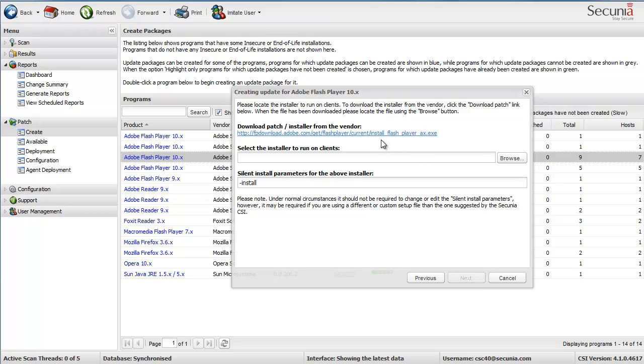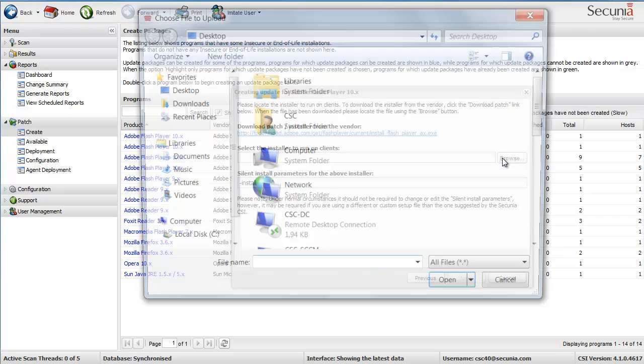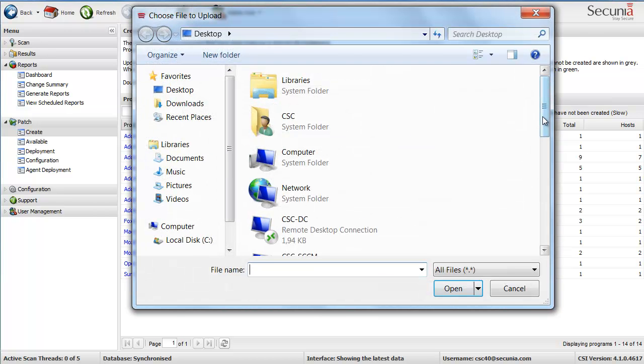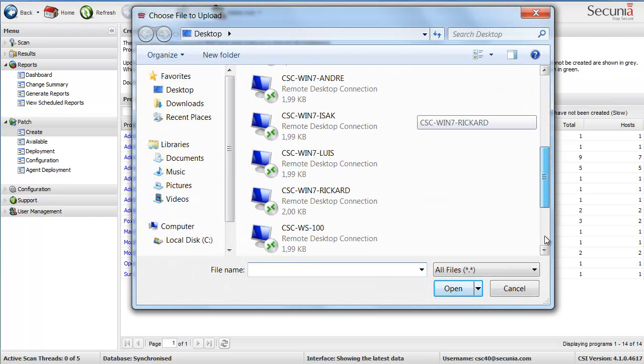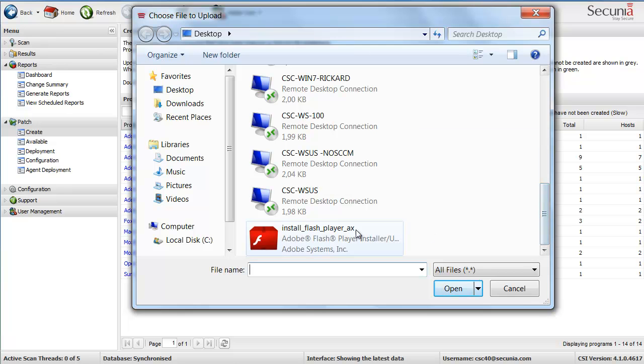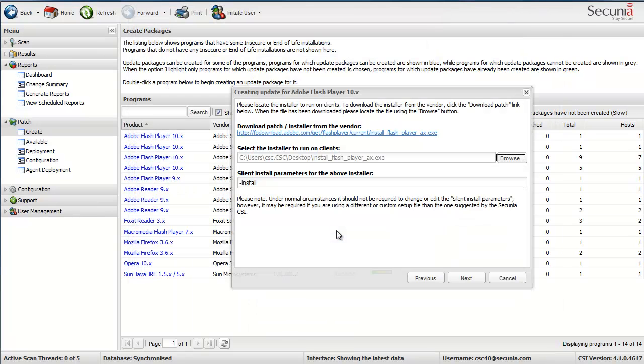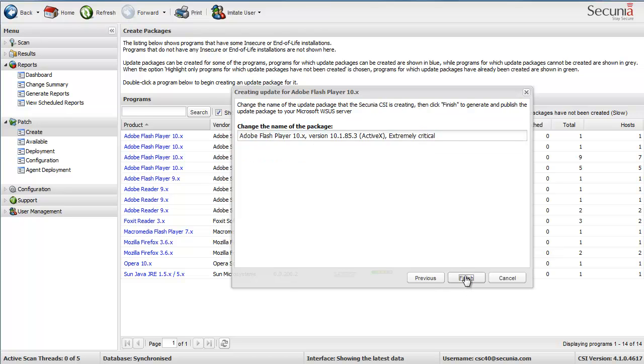I can then click to download the patch from the vendor itself or I actually have pre-downloaded it. So I am just going to browse the file and select that patch. Then the silent parameter is already provided by Secunia. So I just click on Next here. I can tag my name to it so I know who created the patch and click Finish.